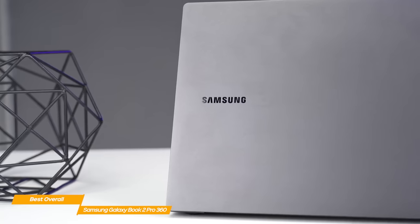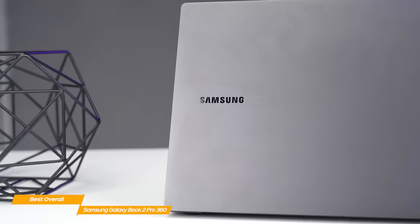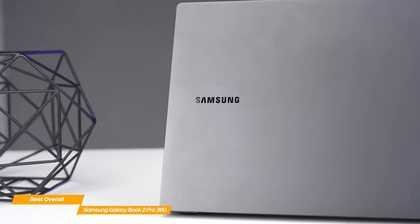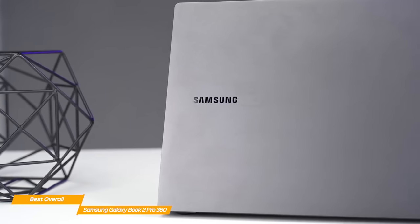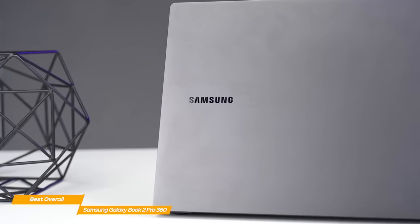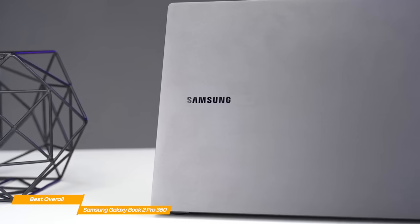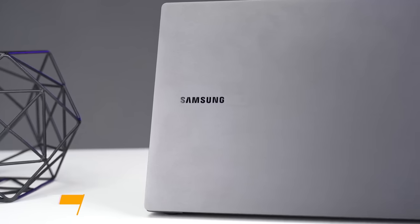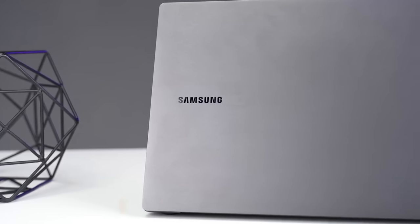The Samsung Galaxy Book 2 Pro 360 has it all, and is one of the best 2-in-one laptops on the market due to its thrilling 15-inch AMOLED display, flawless performance, and robust keyboard.